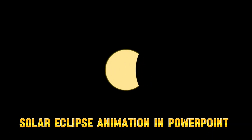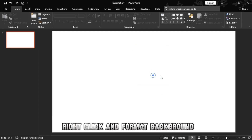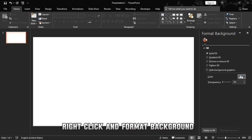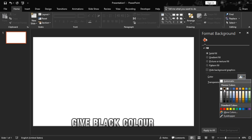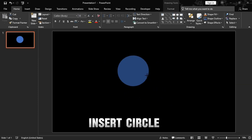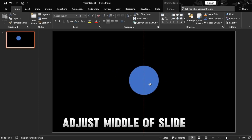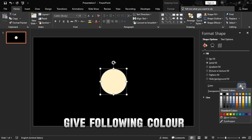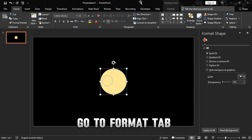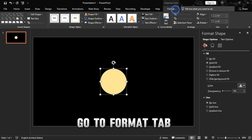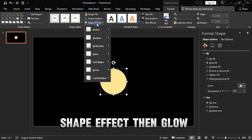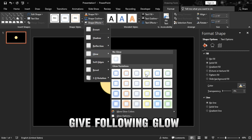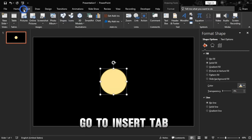Solar eclipse animation in PowerPoint. Right-click and format background, give black color. Insert a circle, adjust to the middle of the slide, give the following color, no line. Go to the Format tab, Shape Effects, then Glow — give the following glow. Go to the Insert tab.